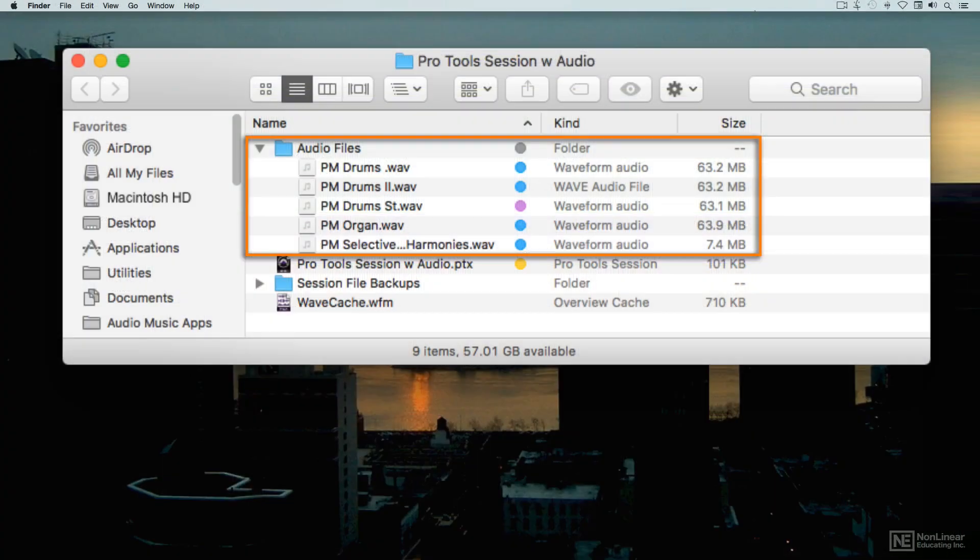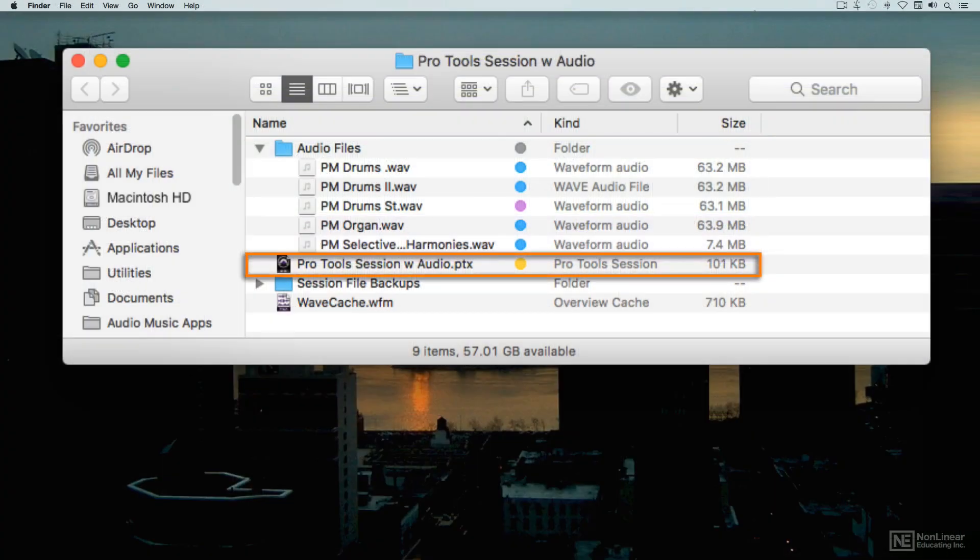The edited versions exist only within the DAW session file. That's non-destructive editing, and that's what's done in every DAW, including Pro Tools.